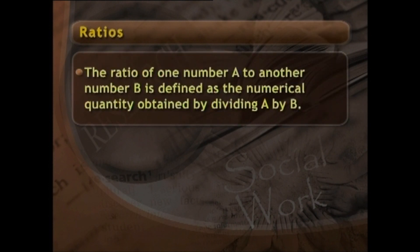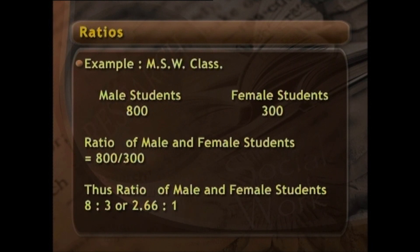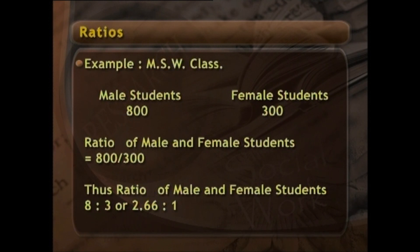Ratios: the ratio of one number A to another number B is defined as the numerical quantity obtained by dividing A by B. Suppose that there are 800 male students and 300 female students in MSW classes; then the ratio of male students to female students is 800/300. In calculating a ratio, the key term is the word 'to': whatever quantity precedes the word is placed in the numerator while the quantity following it becomes the denominator. In practice a ratio is either reduced to its simplest form by cancelling common factors, or expressed in terms of a denominator of 1 — thus the ratio of male to female students would be written as 8:3 or 2.67:1.